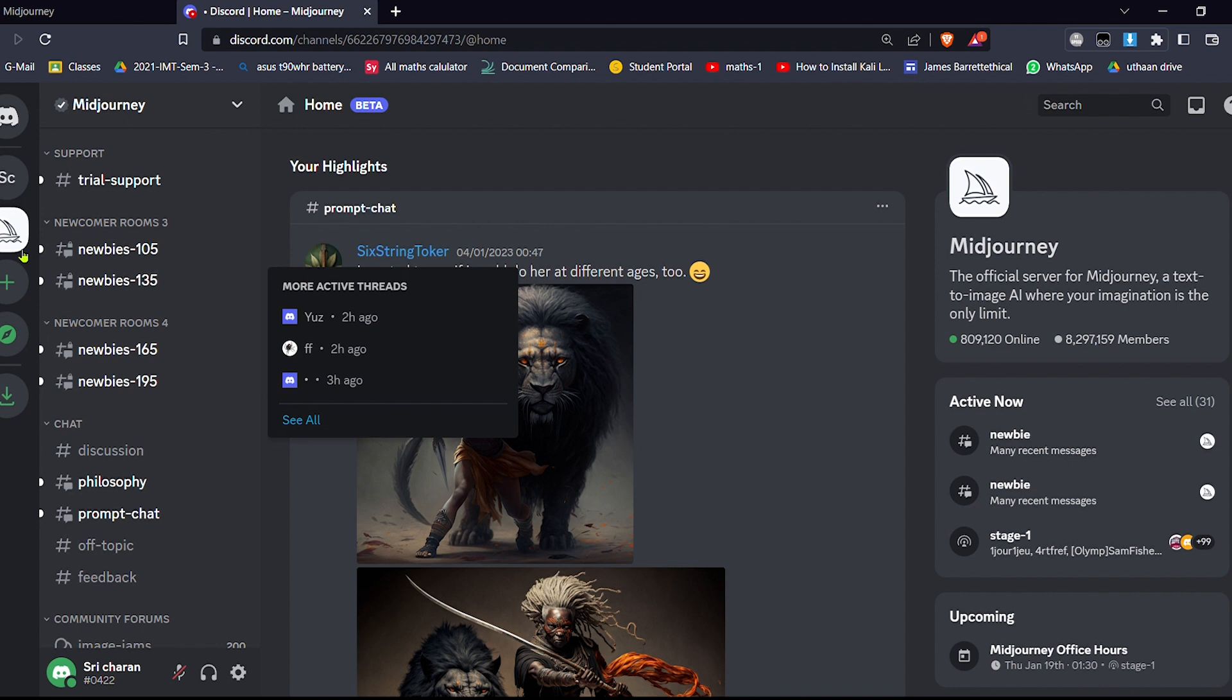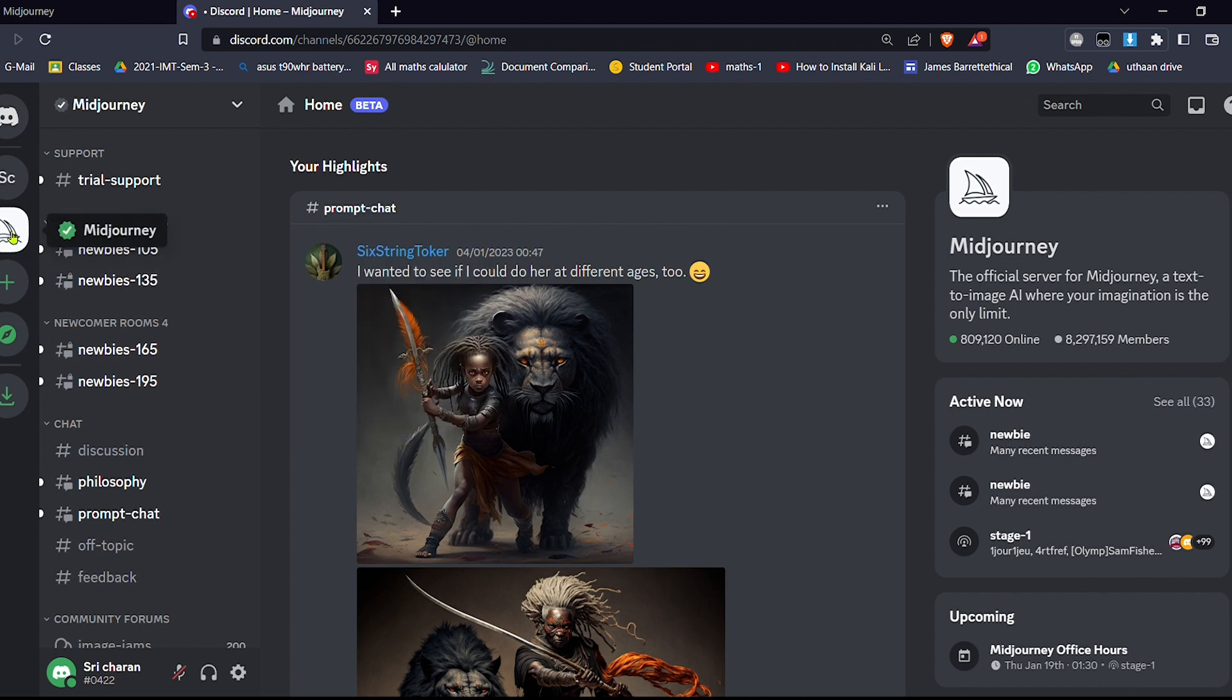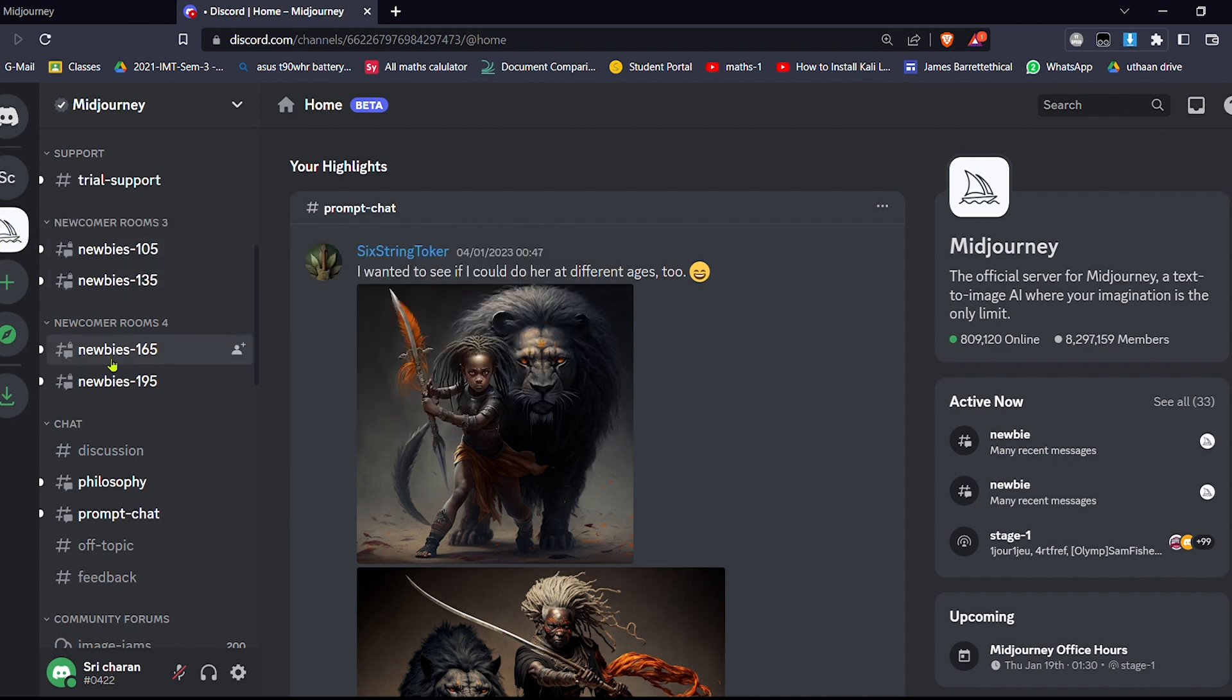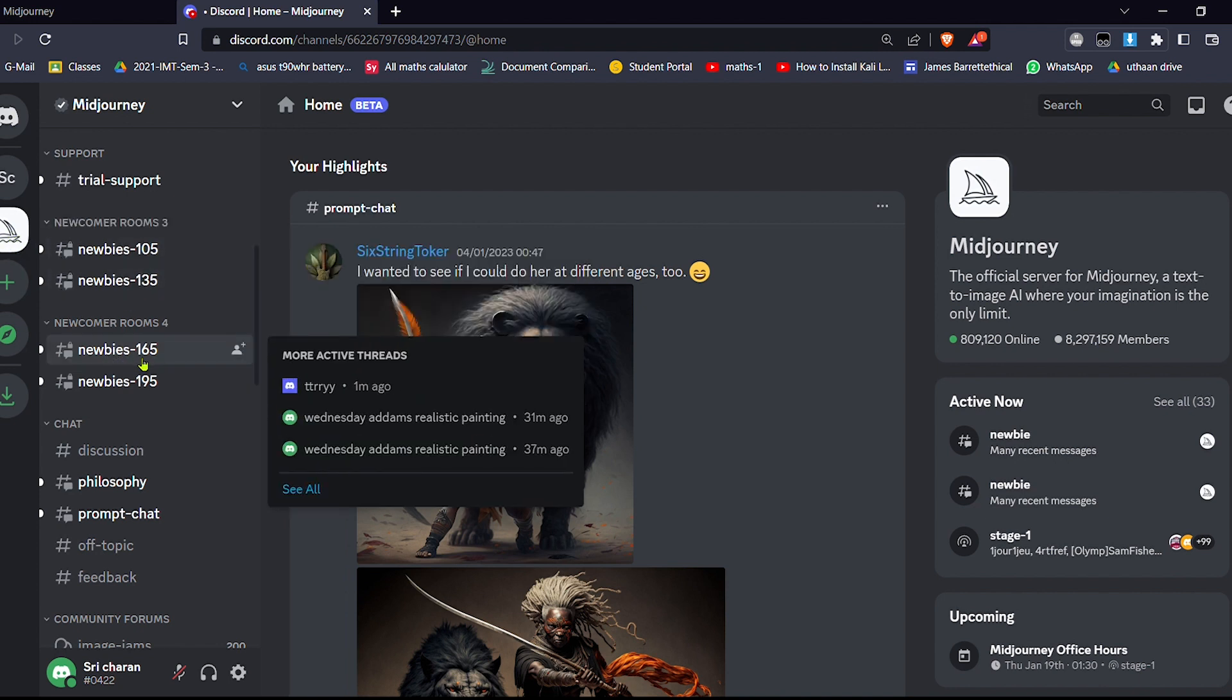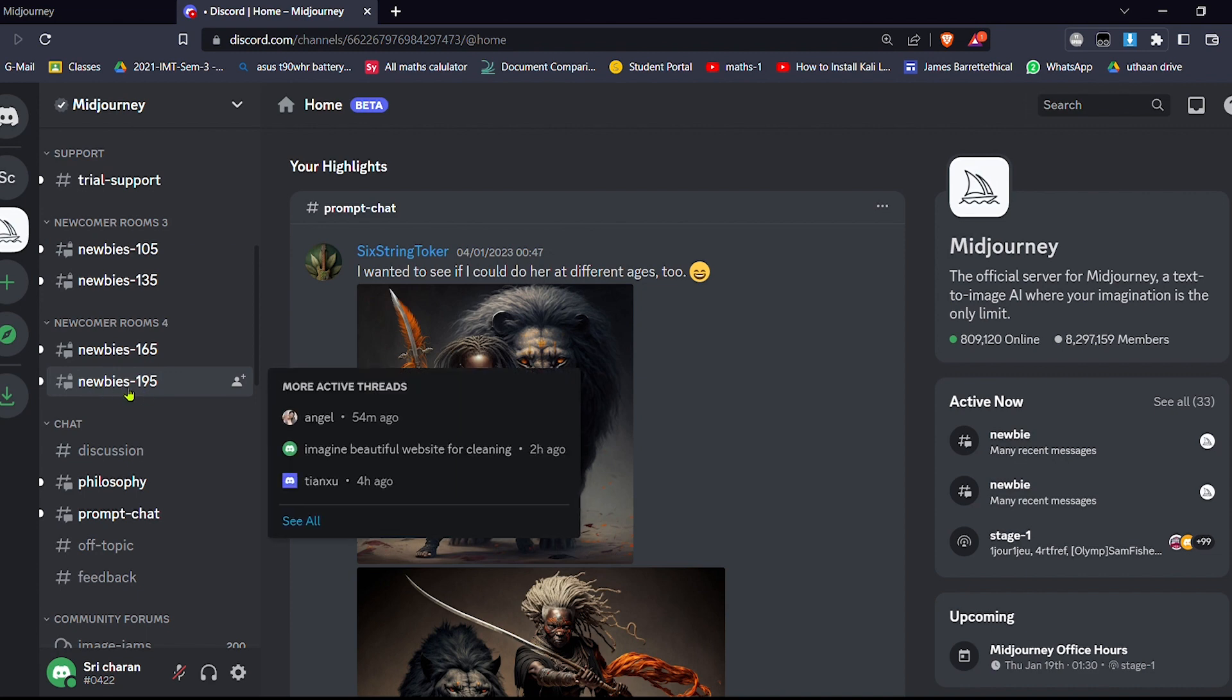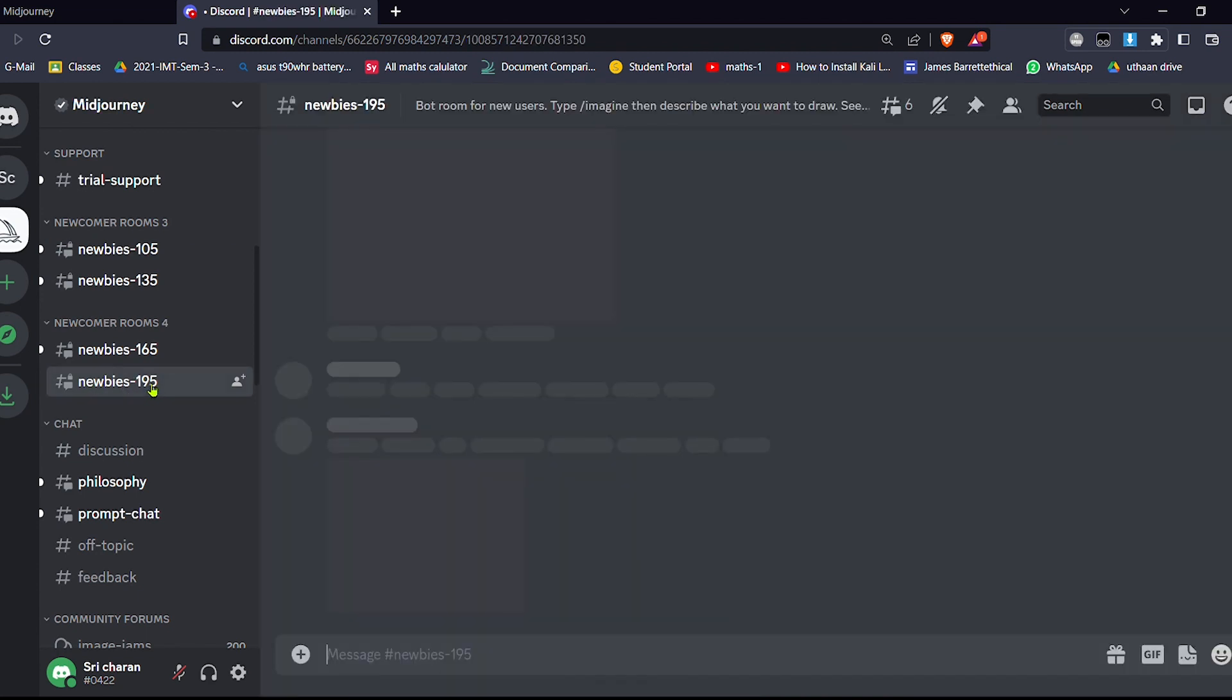So first you have to go to, you can go to any of these rooms. This is the server and these are the rooms in them. So newbies 165, let me go into newbies 195.